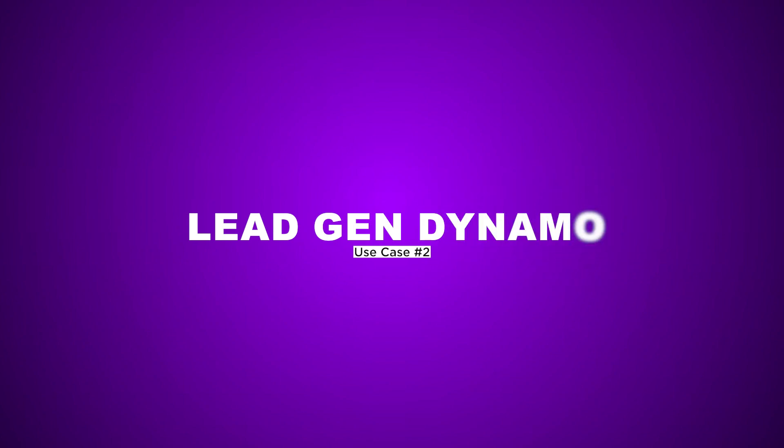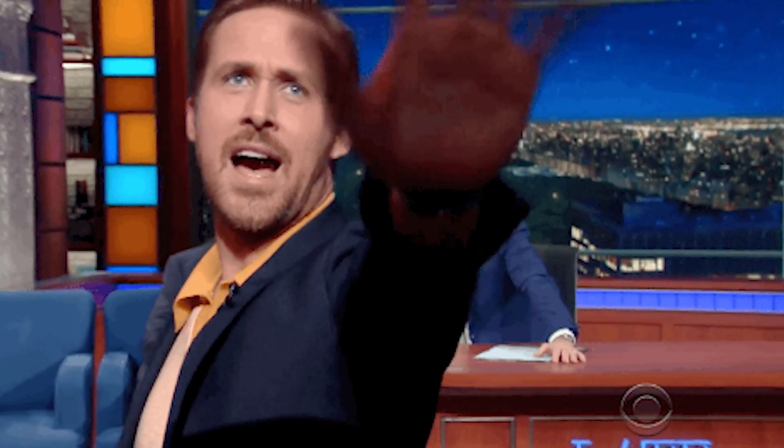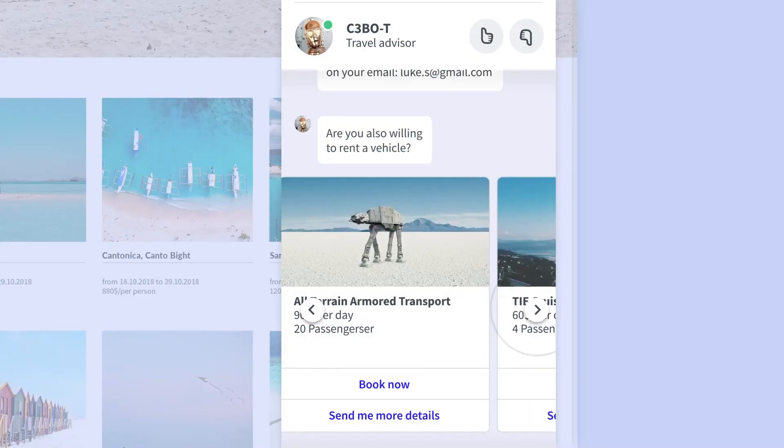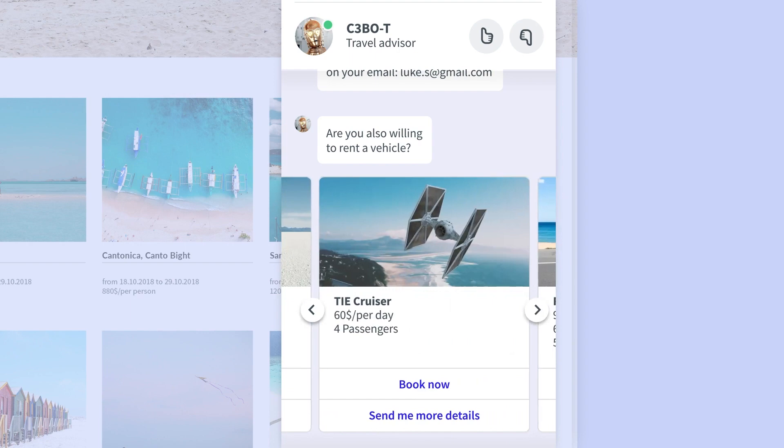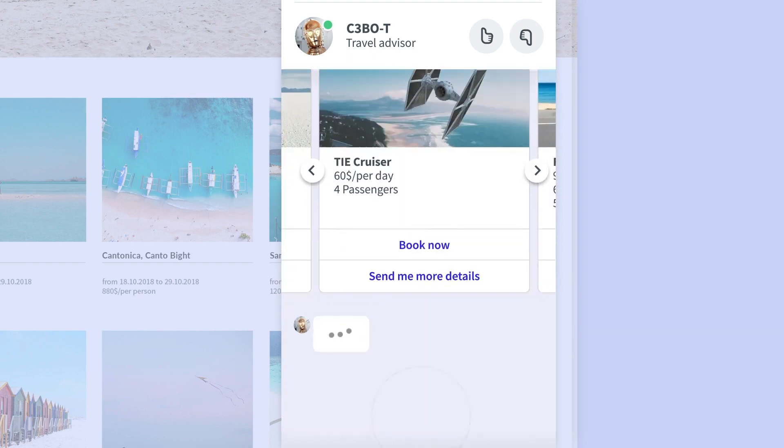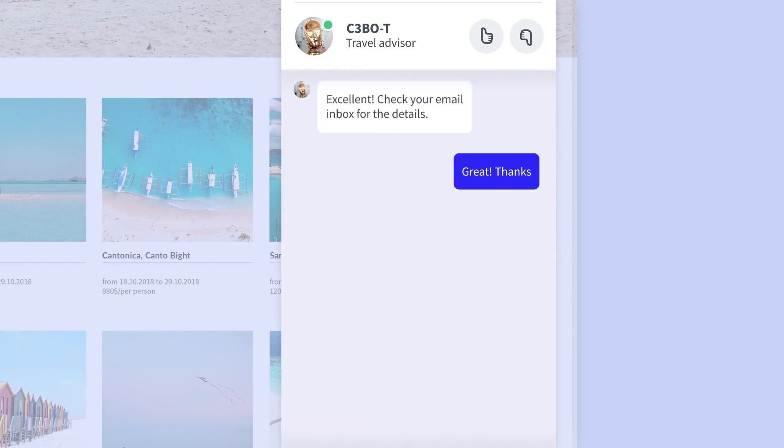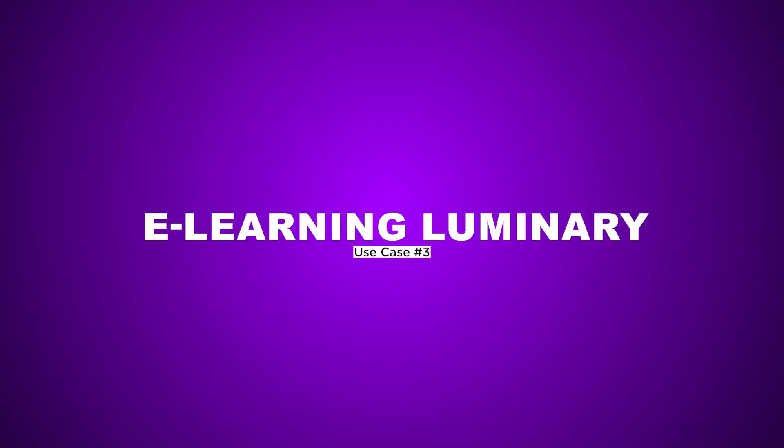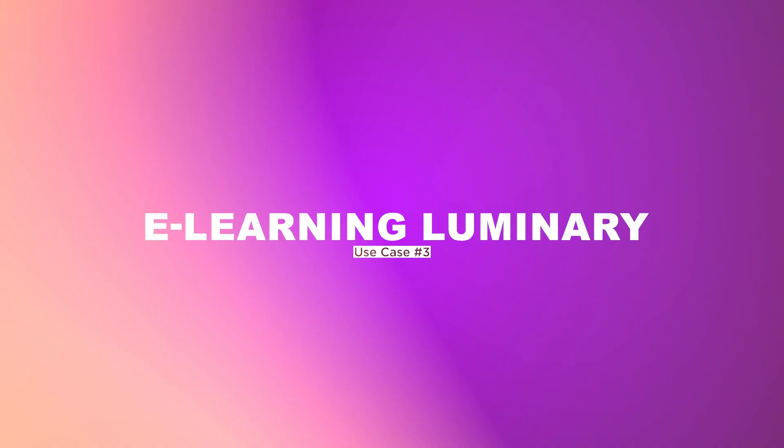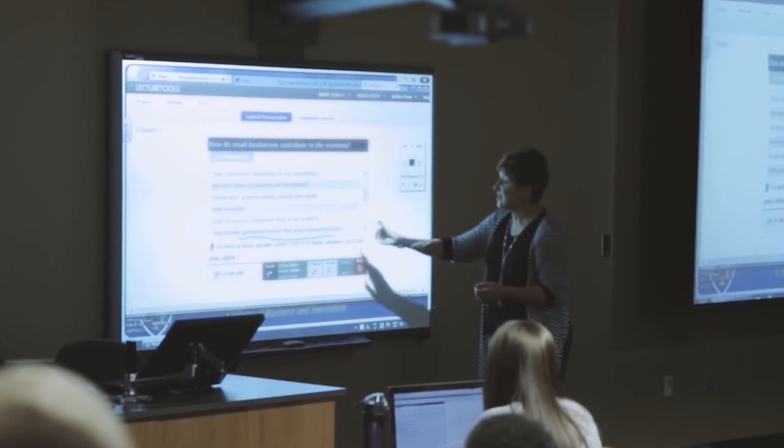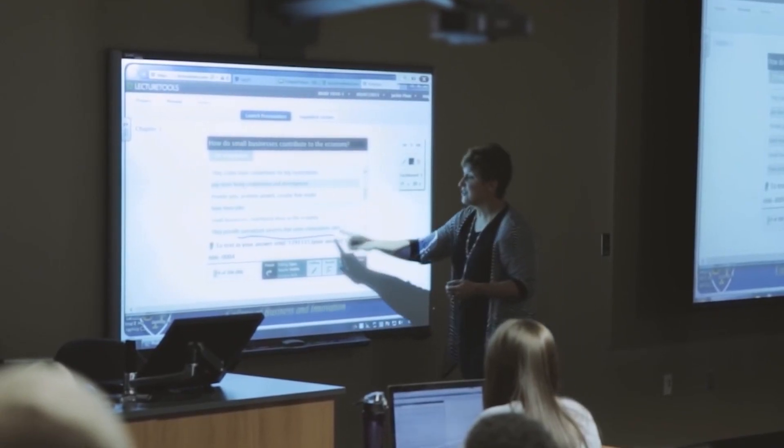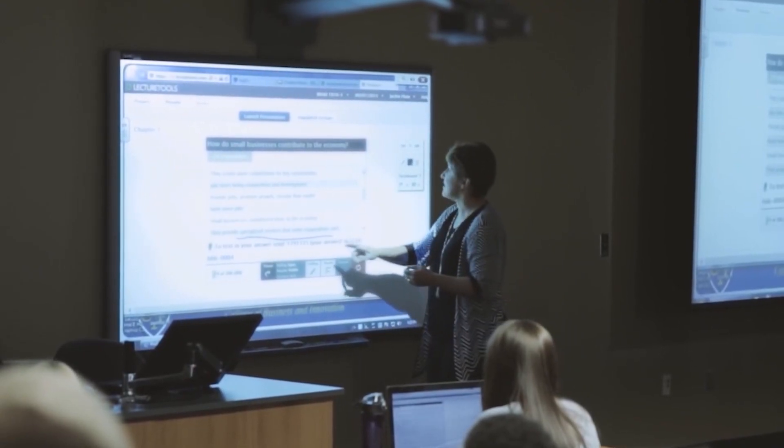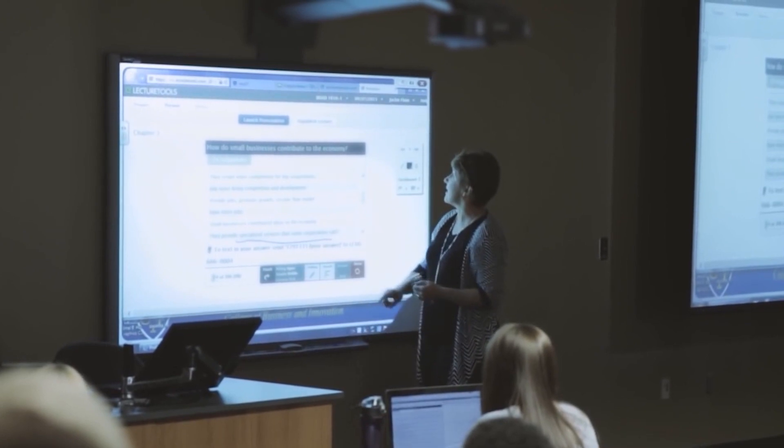Use Case 2: Lead Gen Dynamo. Wave goodbye to manual lead chasing. Your Retoom-powered chatbot can qualify leads, engage visitors, and pass on hot prospects to your sales team. Use Case 3: E-Learning Luminary. Students rejoice. With Retoom, you can build a tireless tutor that guides you through courses, answers questions, and makes learning a breeze.